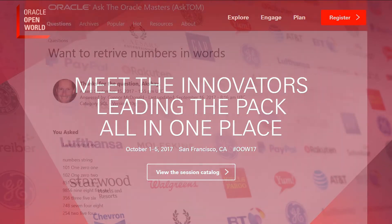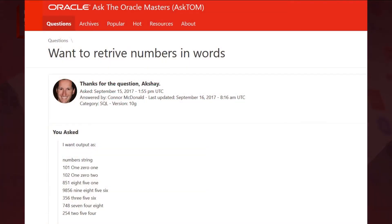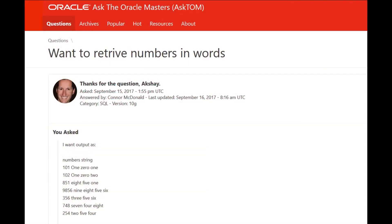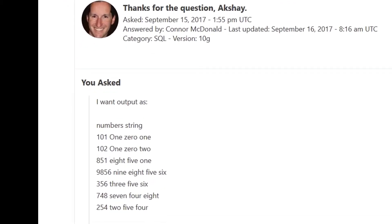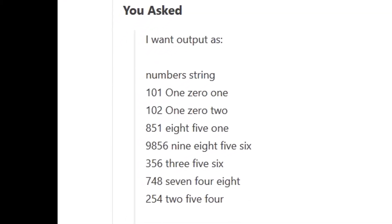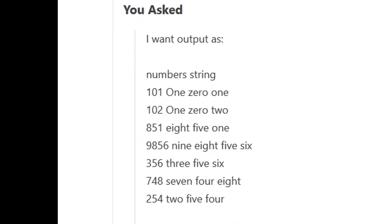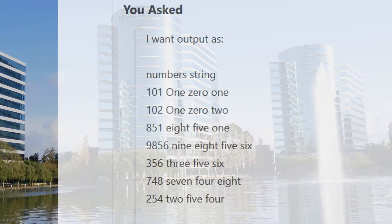This was a question about taking numbers from a column and printing them out in digit fashion. So not spelling out a number, not like 101 being one hundred and one, but actually spelling out each digit. 101 being one zero one. Let's see how we do that with SQL.